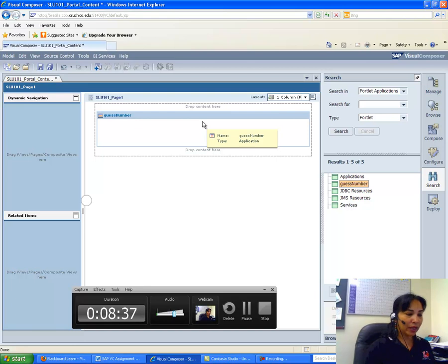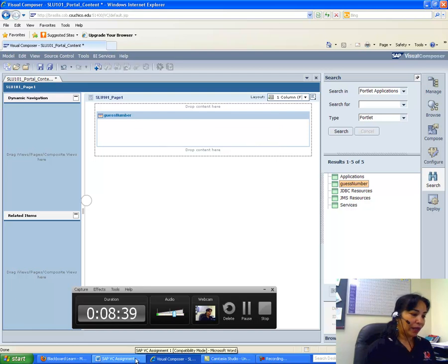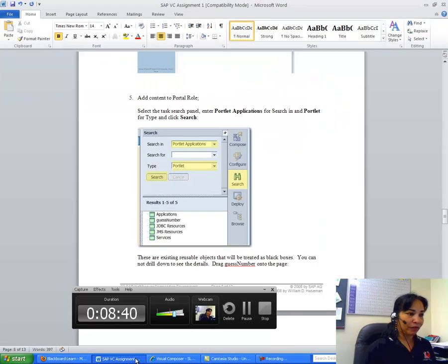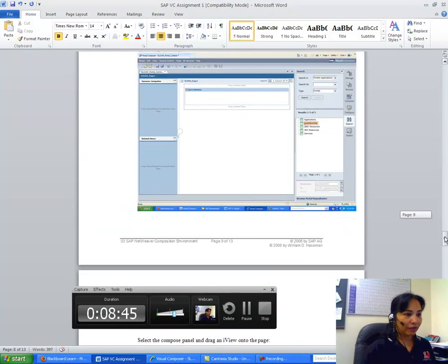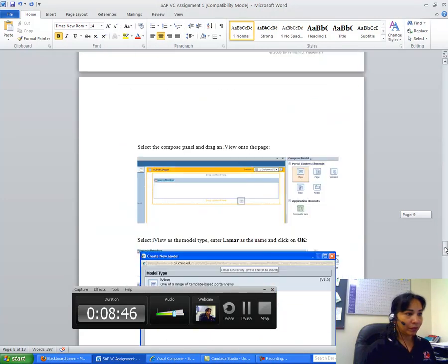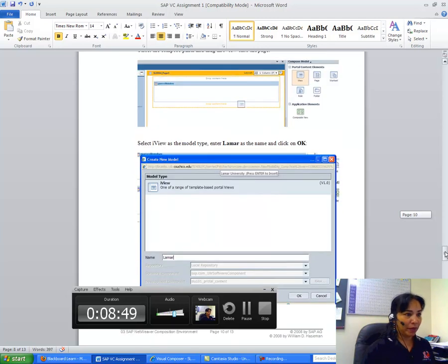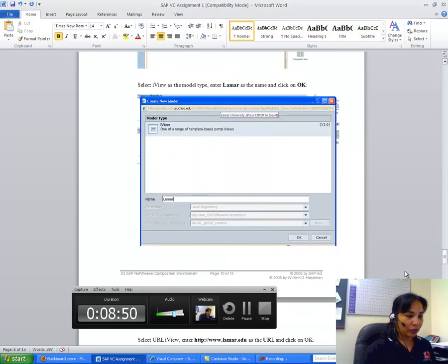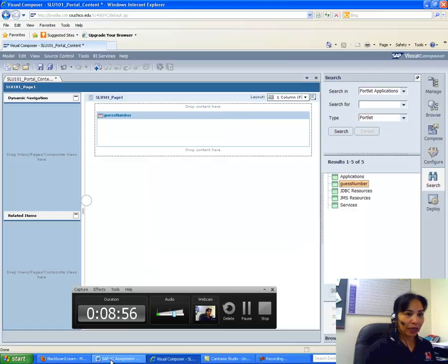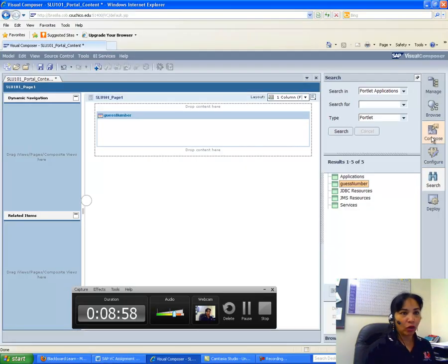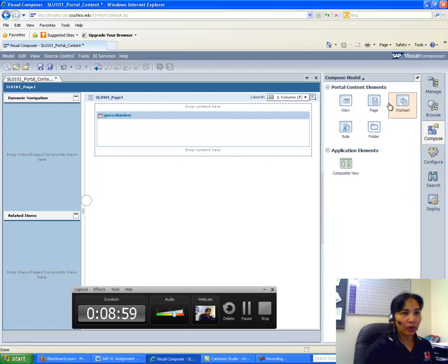OK, so I did that. And then what I have to do is I have to drag an iView onto the page. So I will drag an iView. To do that, I will go to again Compose, I get an iView here.